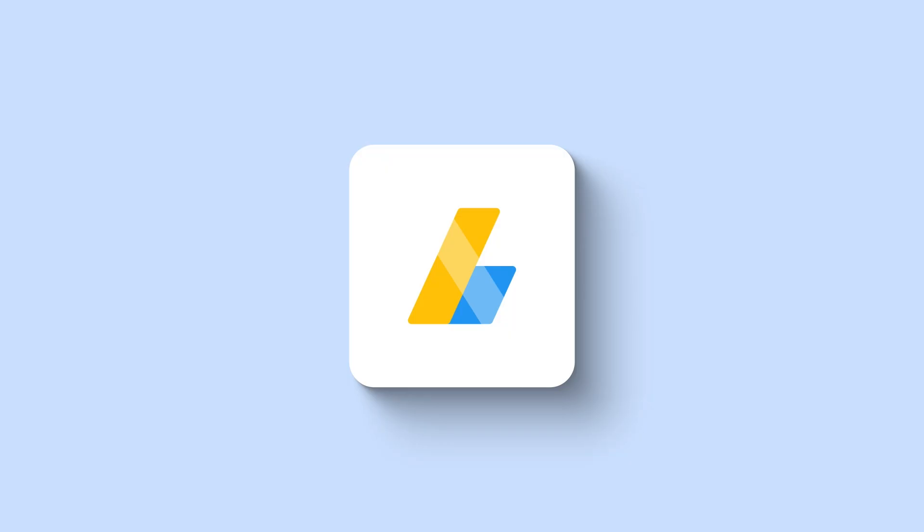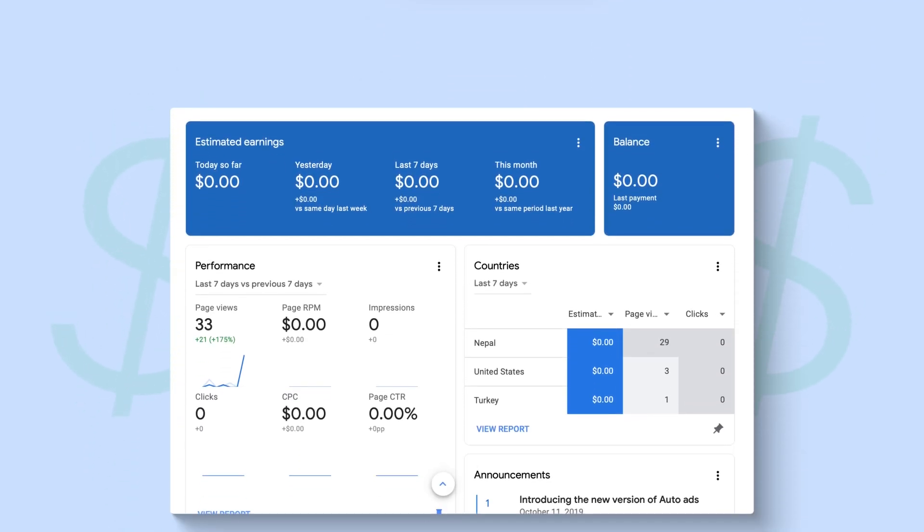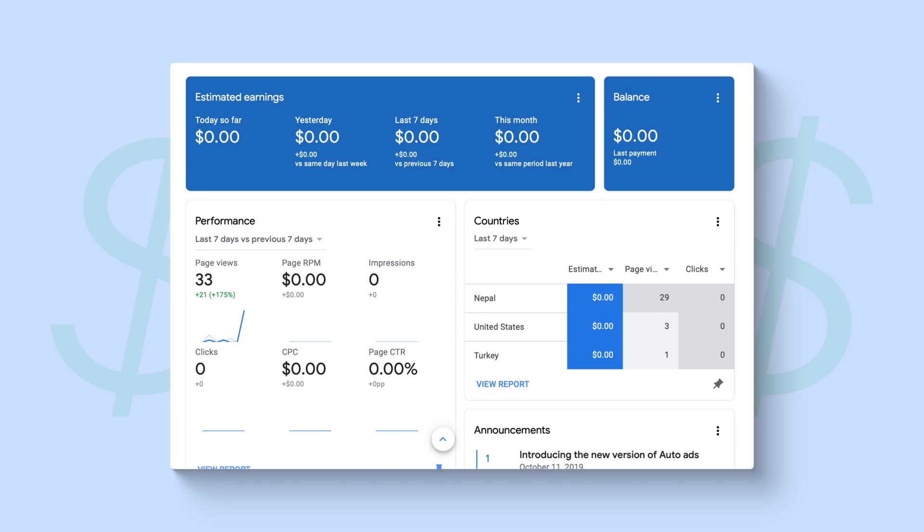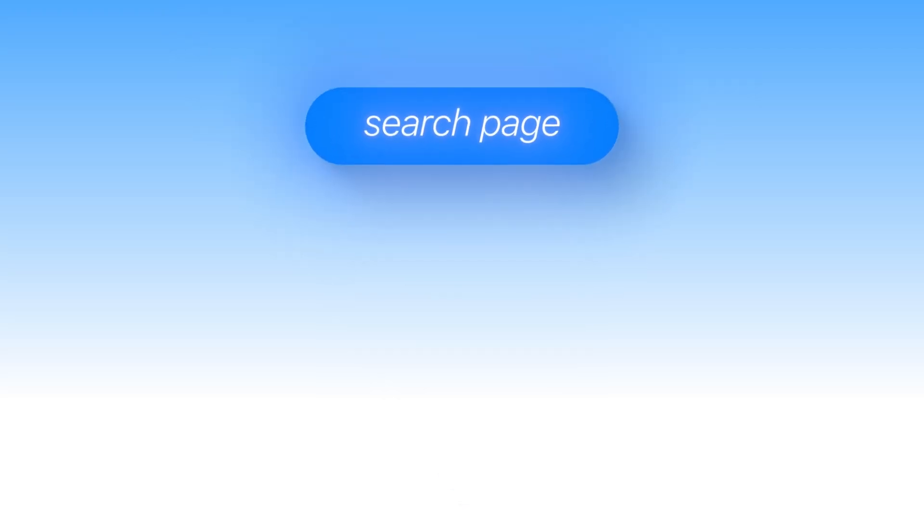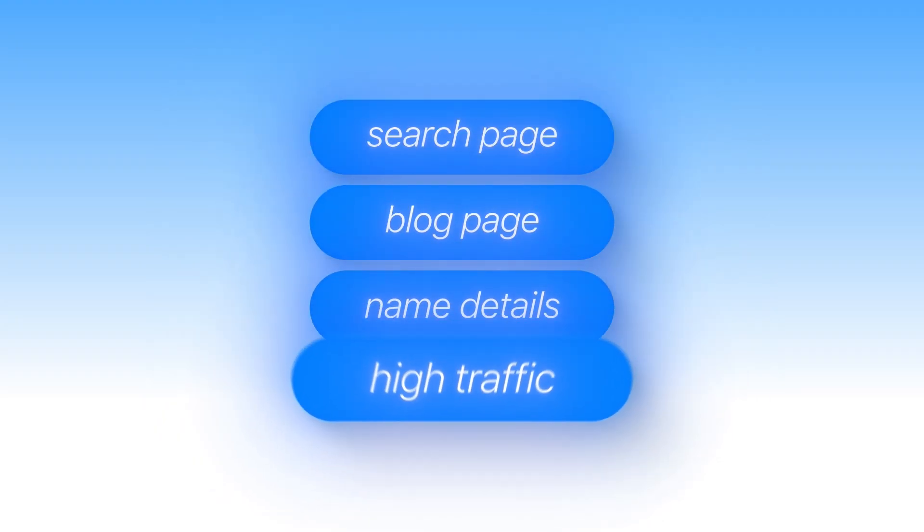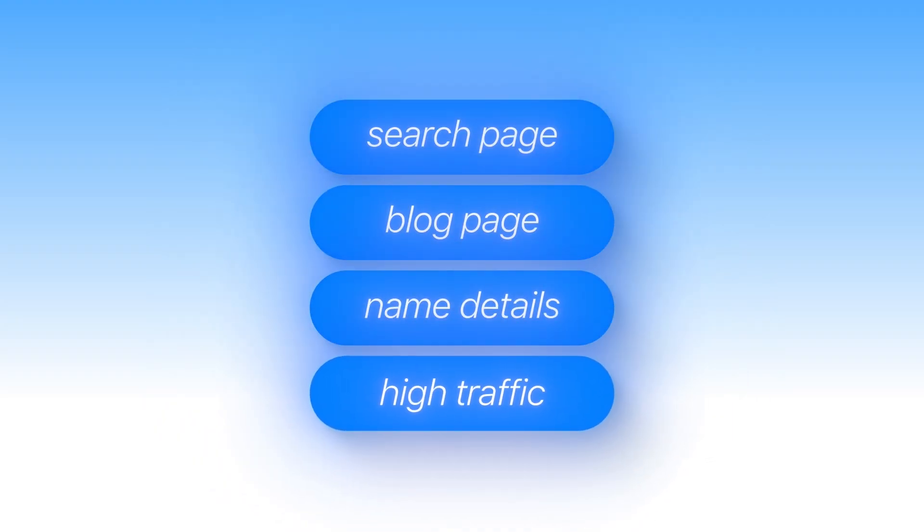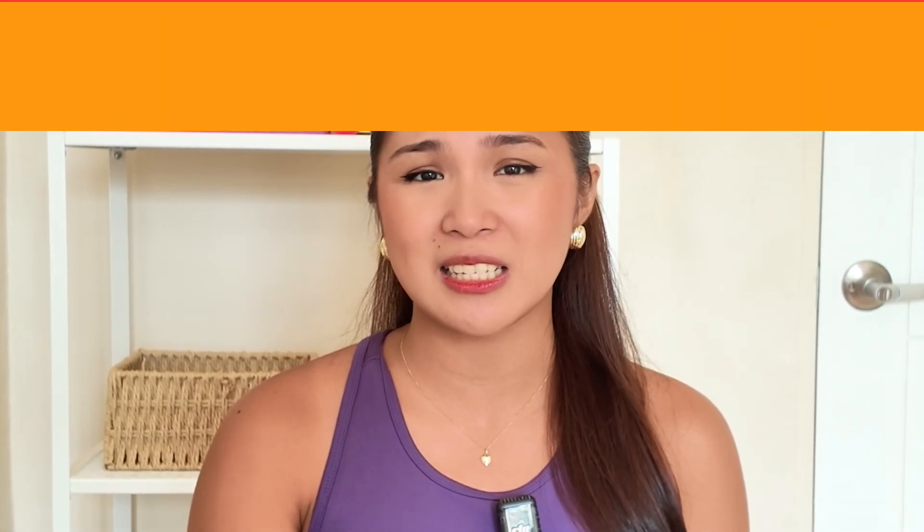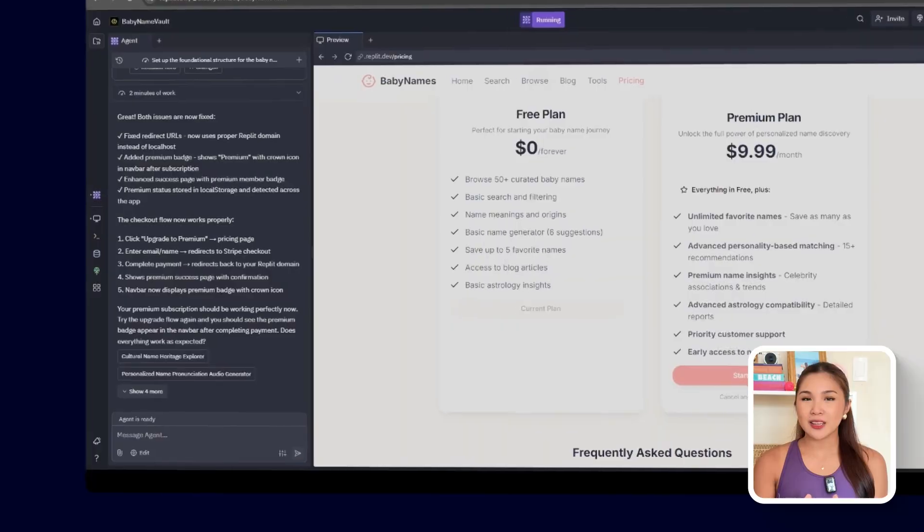Once Stripe is set up for premium features, the next layer of monetization comes from the ads. Google AdSense makes it possible to generate revenue from traffic directly. And for this app, the goal is to place banners in clear, visible spots across the main pages. That includes the search page, blog, name detail pages, and any other high traffic sections. The ads should be obvious enough for both users and Google's crawlers to detect, but placed carefully so they don't overwhelm the experience.